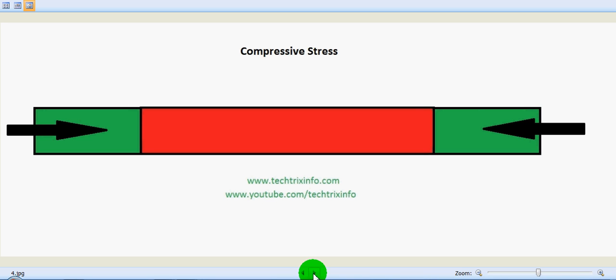What is compressive stress? When a section is subjected to two equal and opposite pushes—you can see the arrows pushing inside—as a result of which the body tends to shorten.